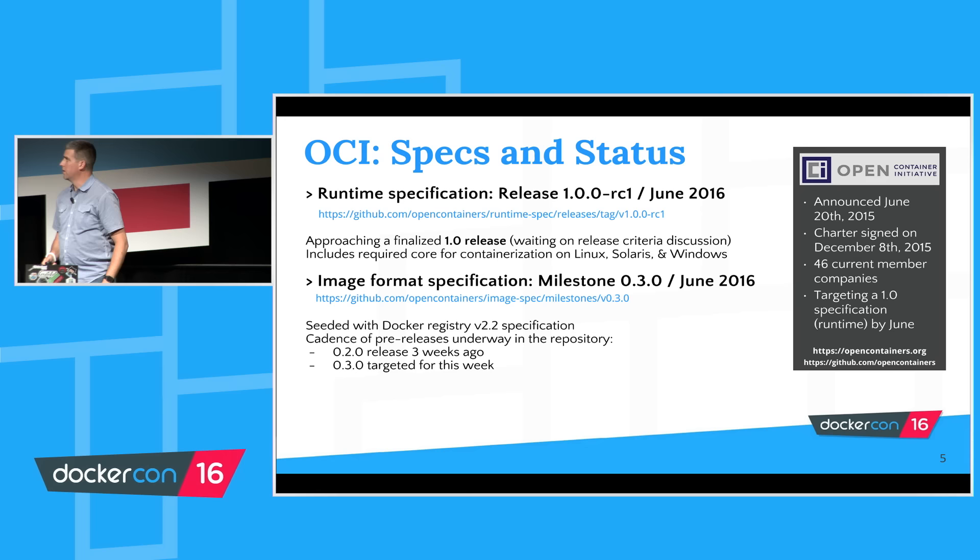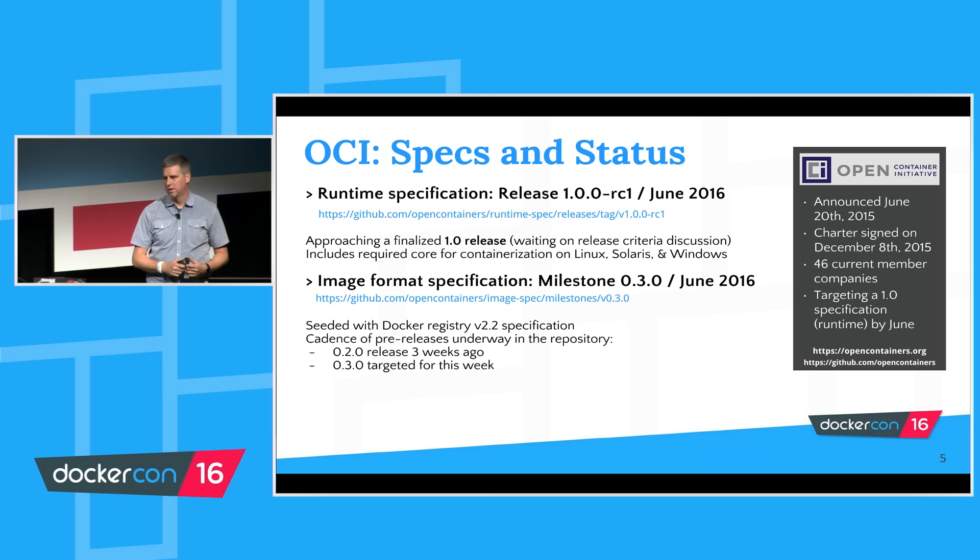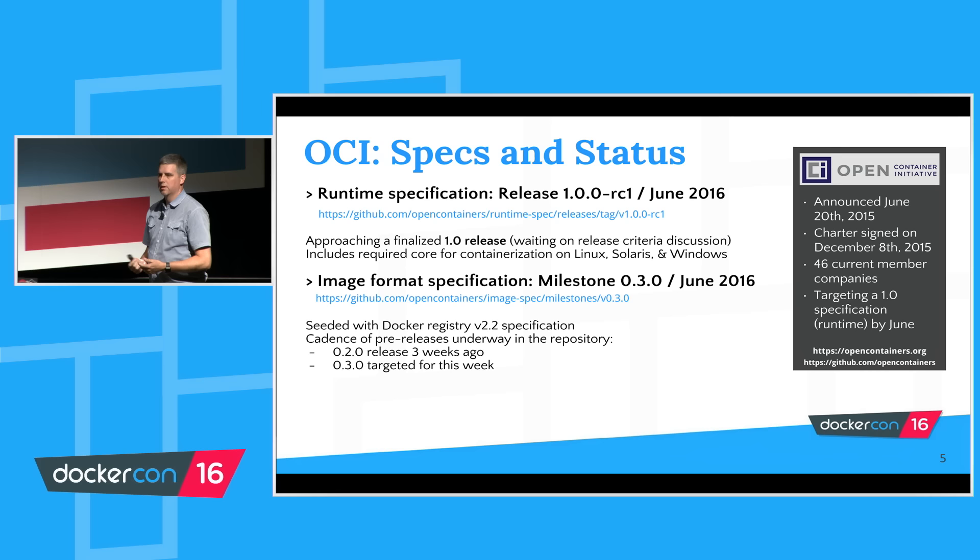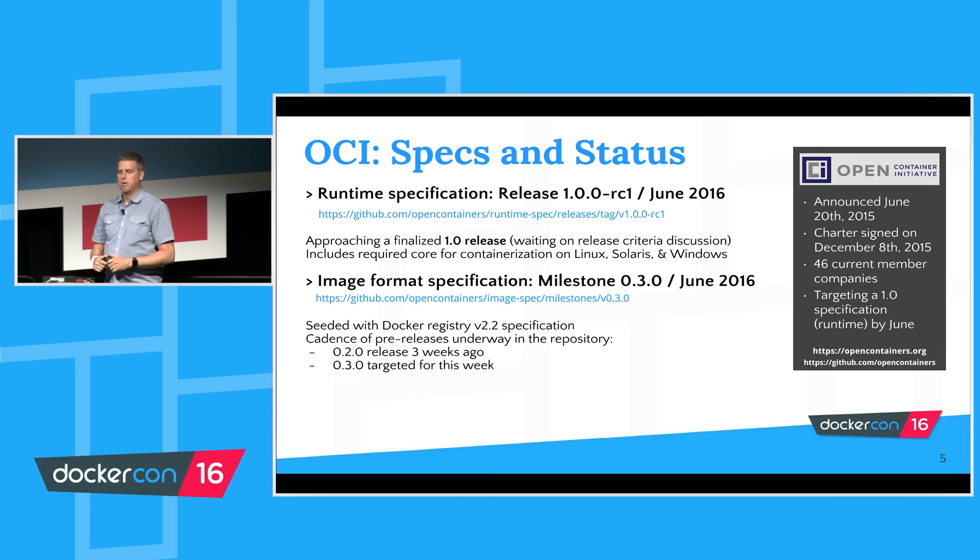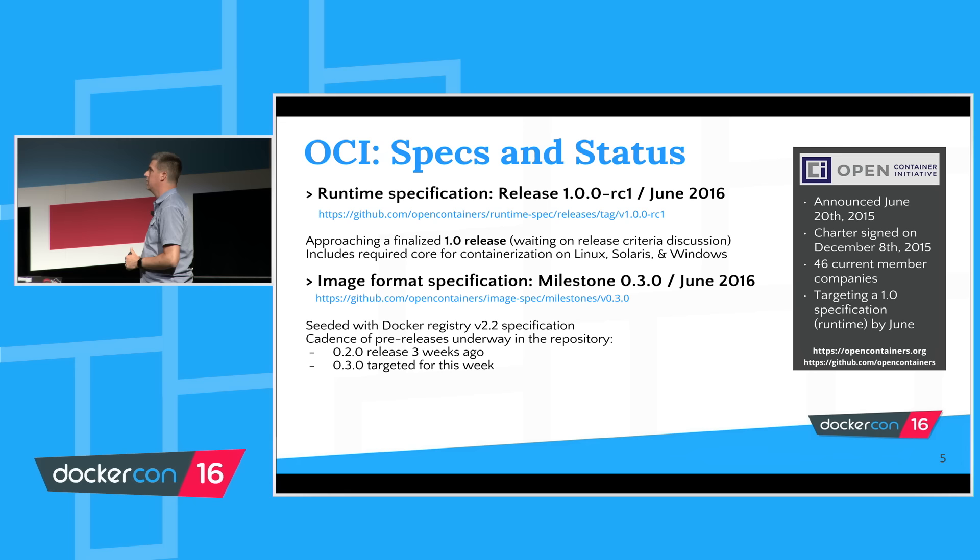June 20th last summer, the charter was finally signed and agreed to by the partner companies last December. I believe this number, 46 member companies, is still correct. We're very close to a 1.0 specification, that'll probably be a topic in tomorrow's face-to-face. It's currently at a release candidate level. You can go to the GitHub repo for OpenContainers, opencontainers.org.